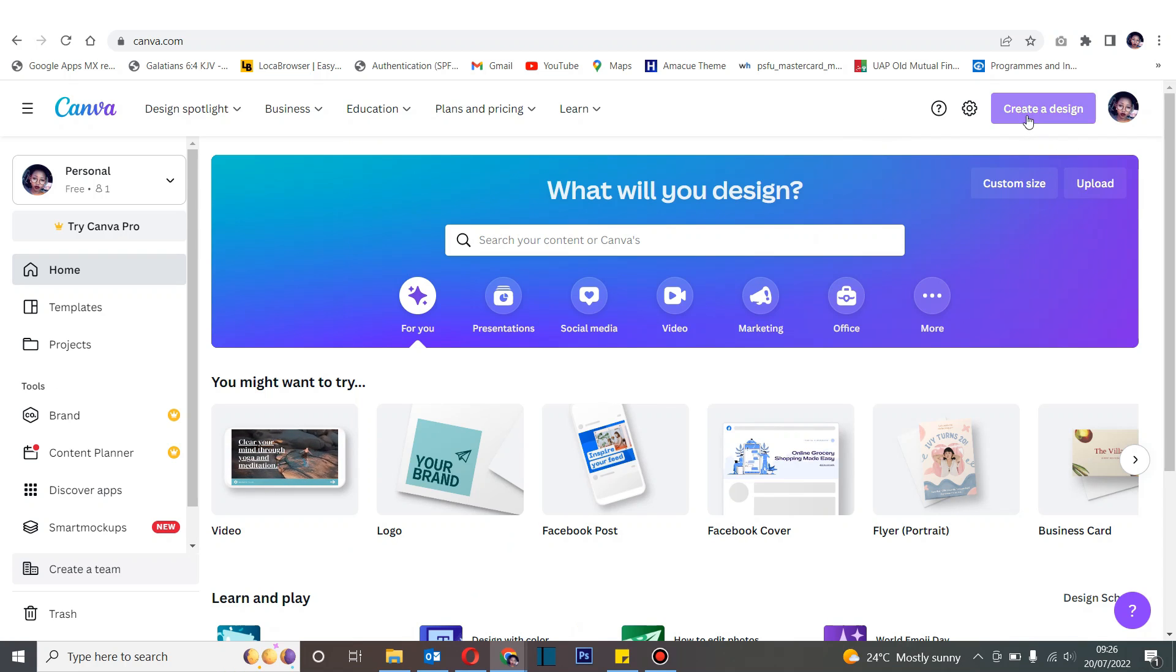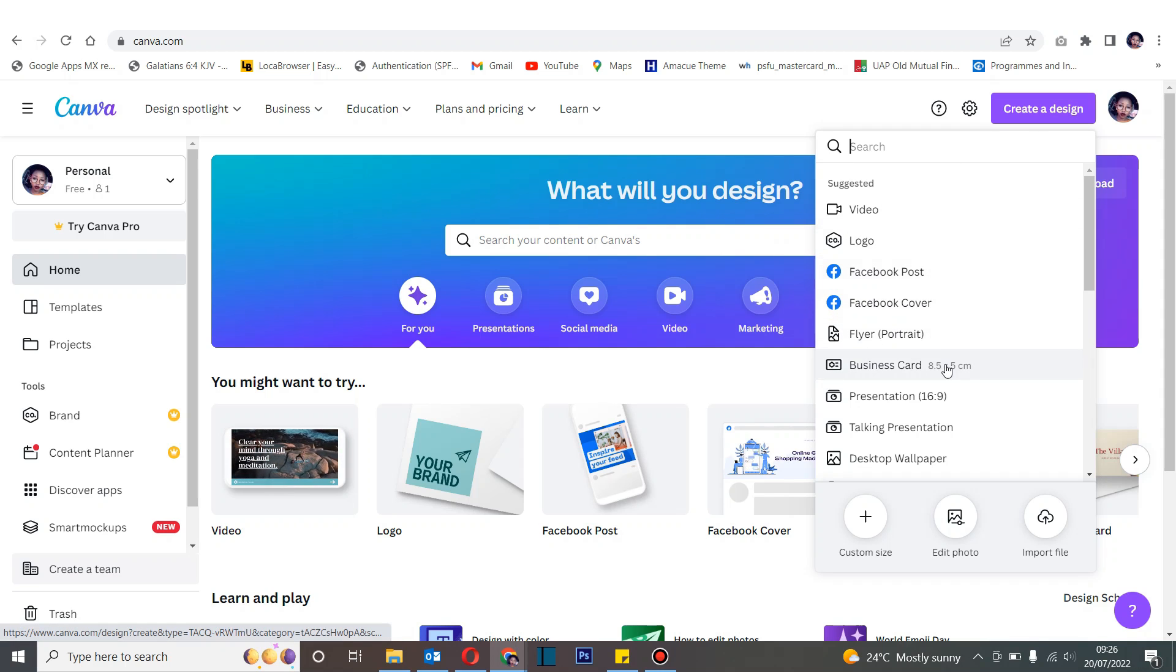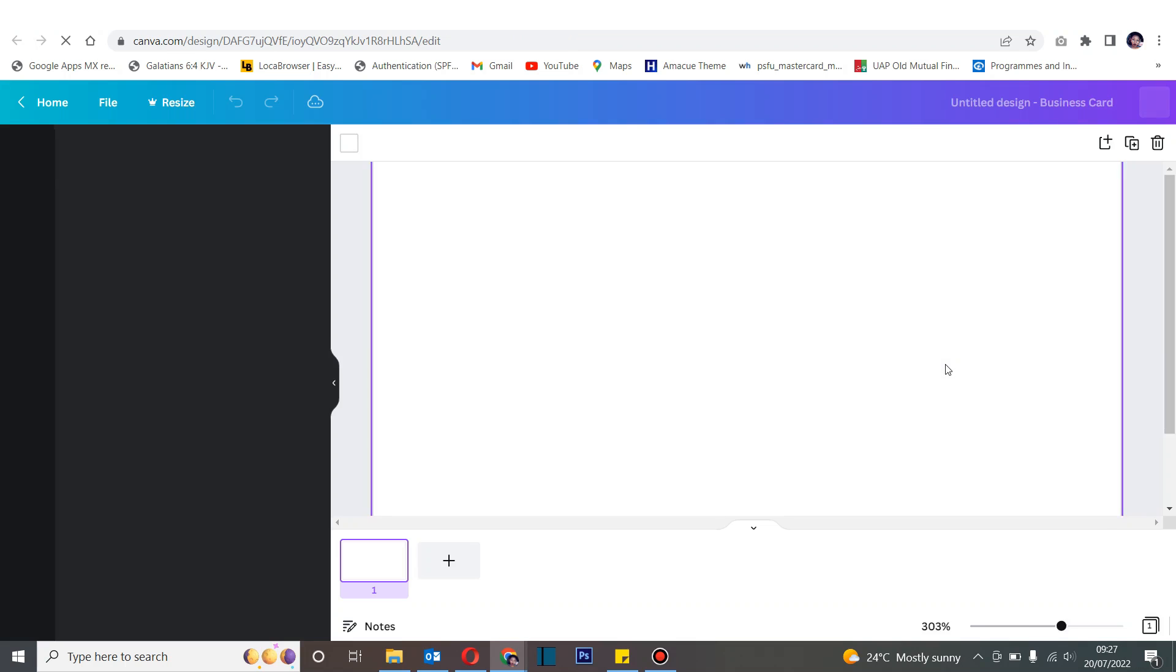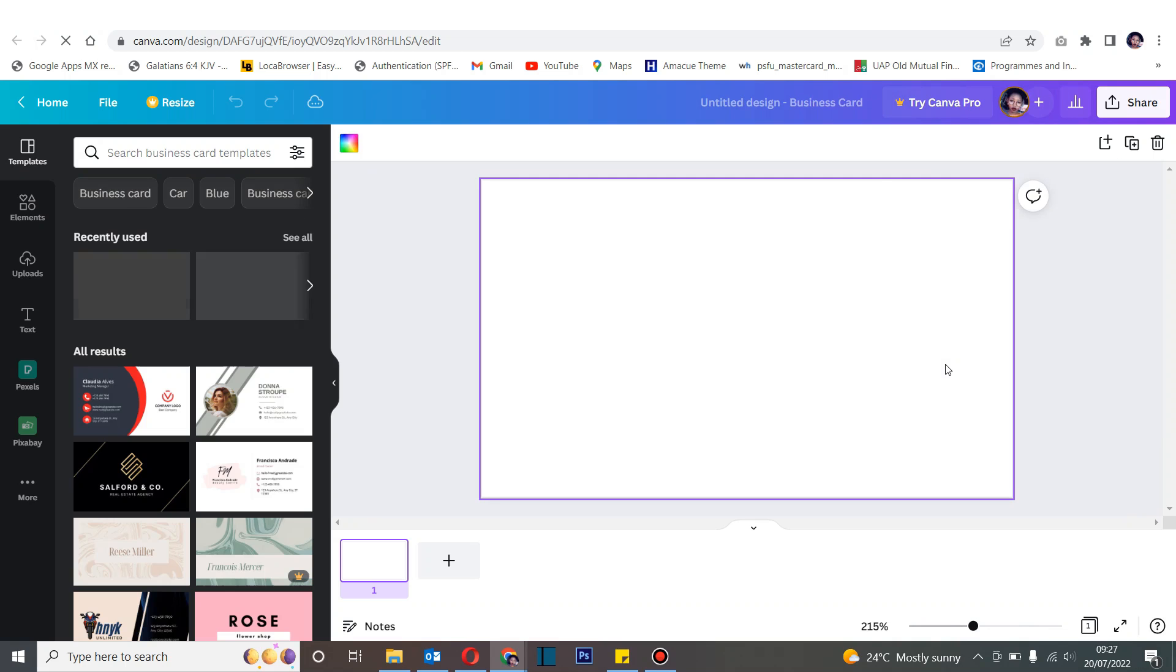So to get started, follow my cursor and click create a design. As you can see, among the options that we have, we already have business card tagged there. So proceed to click it and it will open a clean canvas for you to get started.